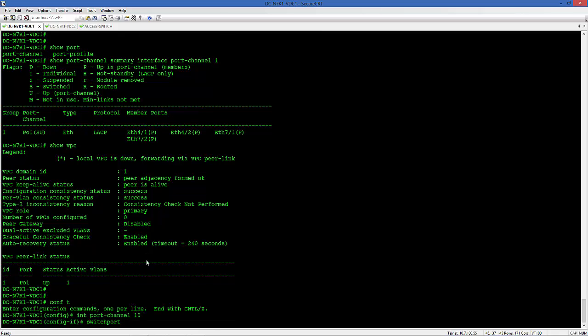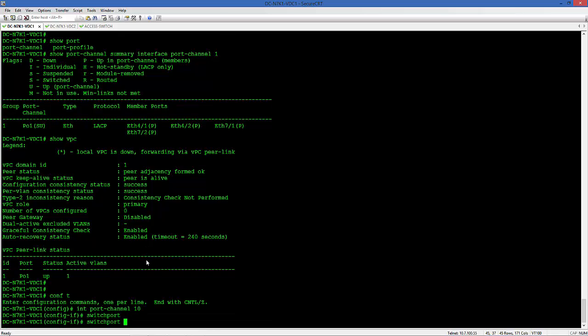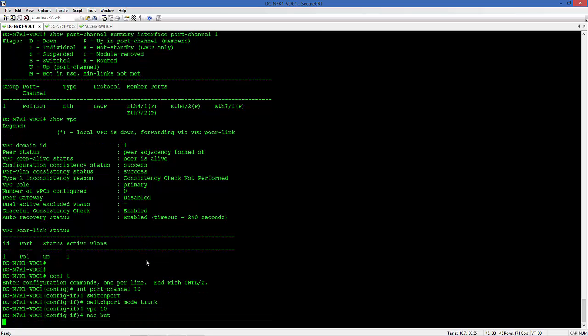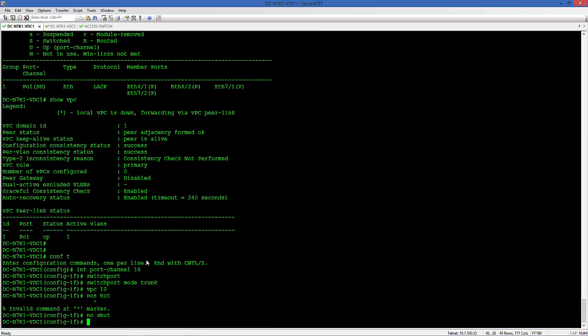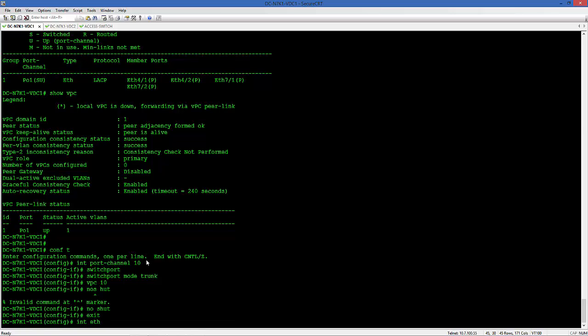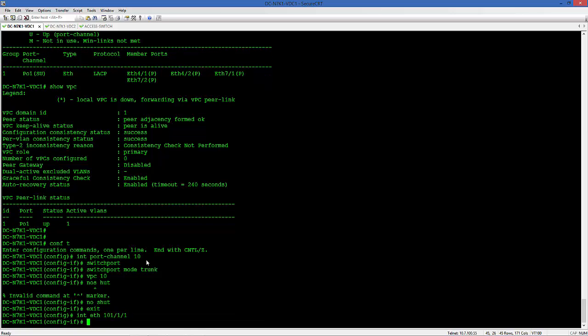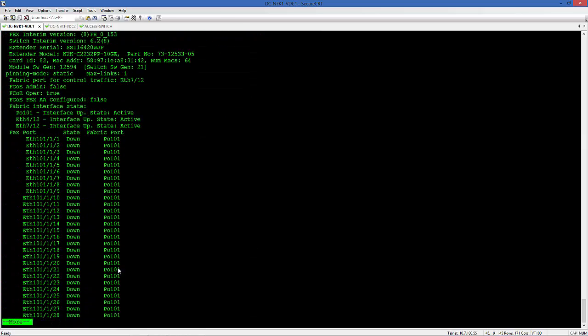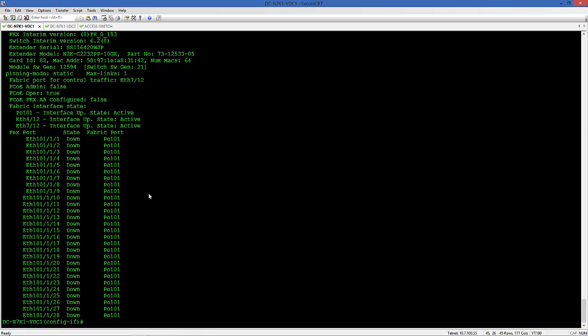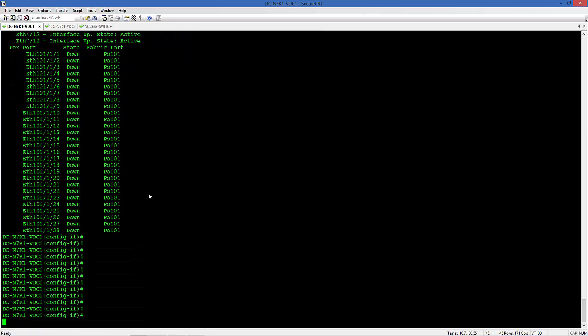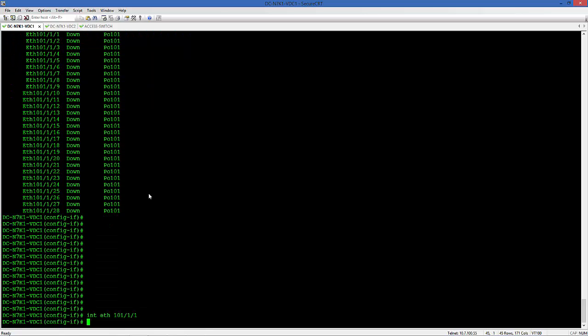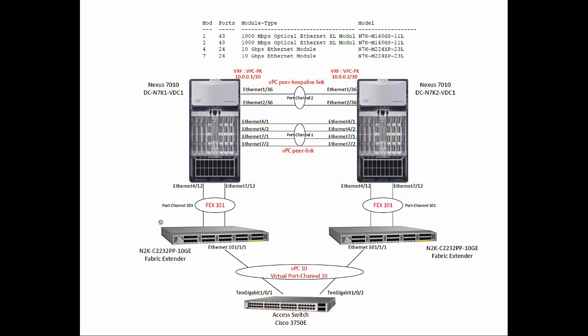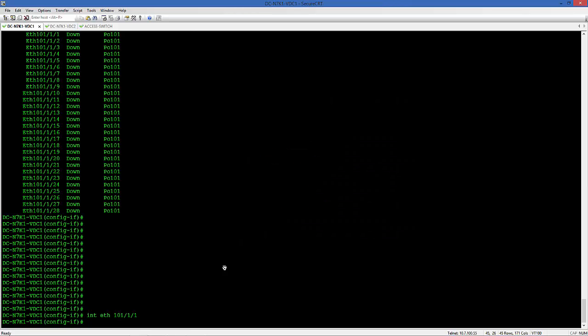Let's configure the port channels for the 3750. Port channel 10. We'll get VPC 10 on that. And let's assign the VPC interfaces we just connected, 101-1-1-1. You can see this VPC numbering. It goes based on the number that you associate with the VPC. So it's going to be 101-1-1-1. We are going to add that to the port channel.